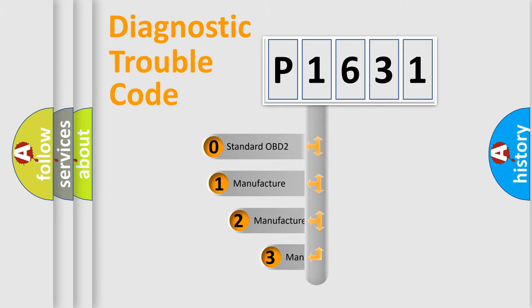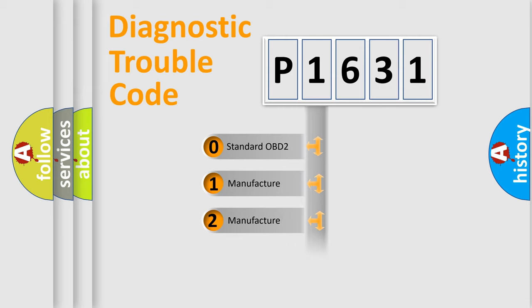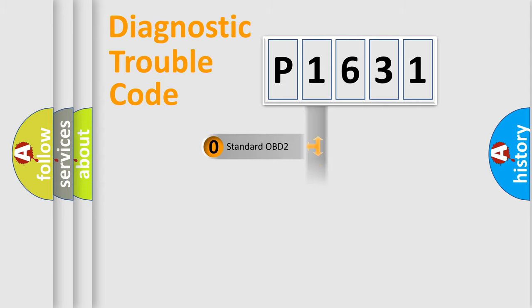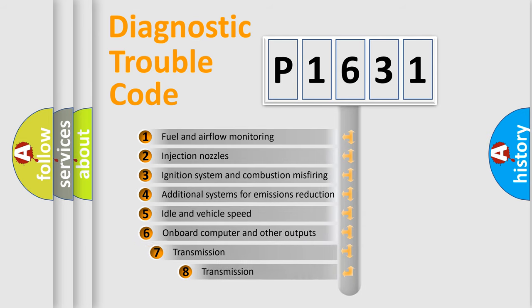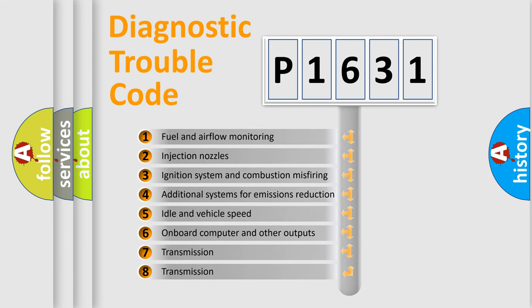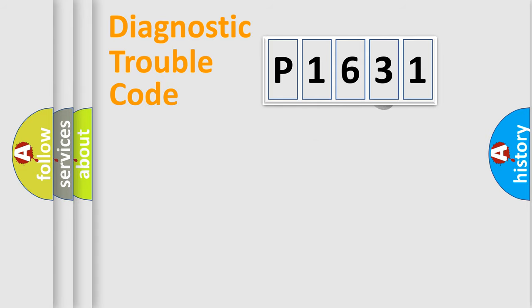If the second character is expressed as zero, it is a standardized error. In the case of numbers 1, 2, or 3, it is a manufacturer-specific expression of the car-specific error. The third character specifies a subset of errors. The distribution shown is valid only for the standardized DTC code.